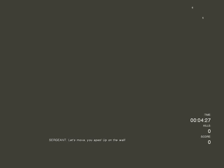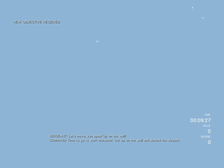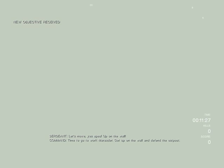Bugs! Bugs! Not again! Let's move, you apes! Up on the wall! Time to go to work, Marauder. Get up on the wall and defend the outpost.